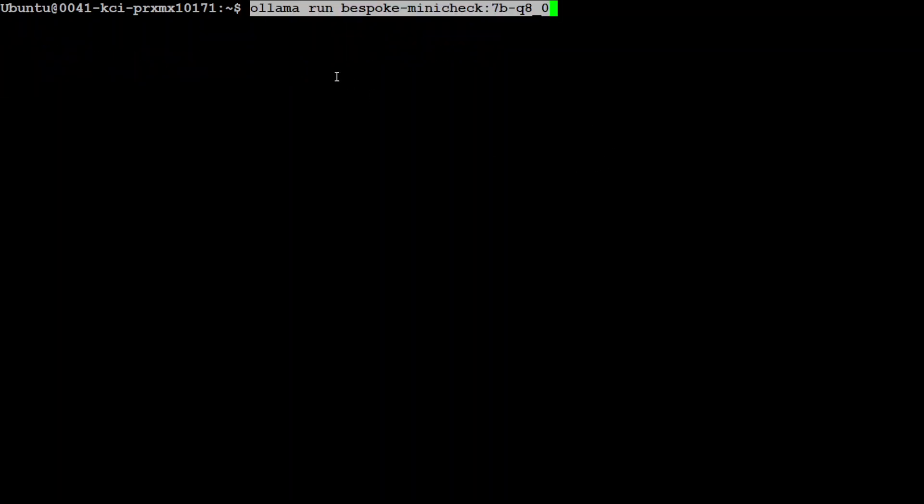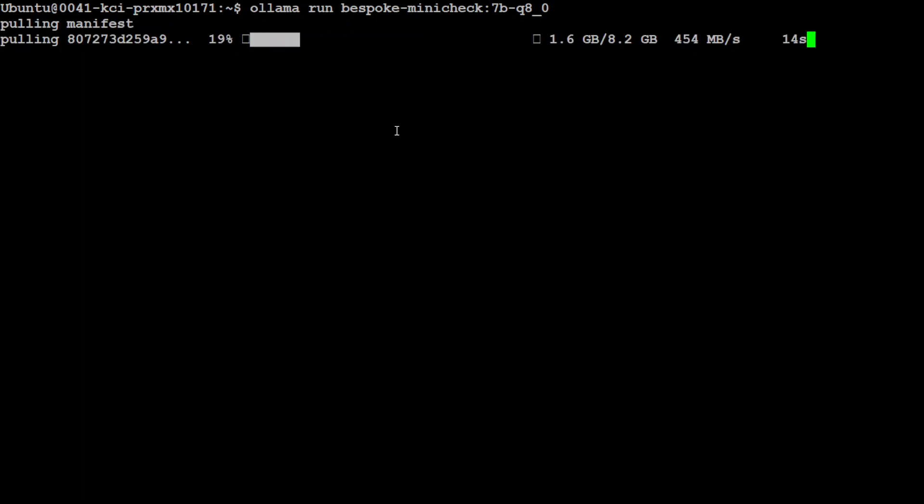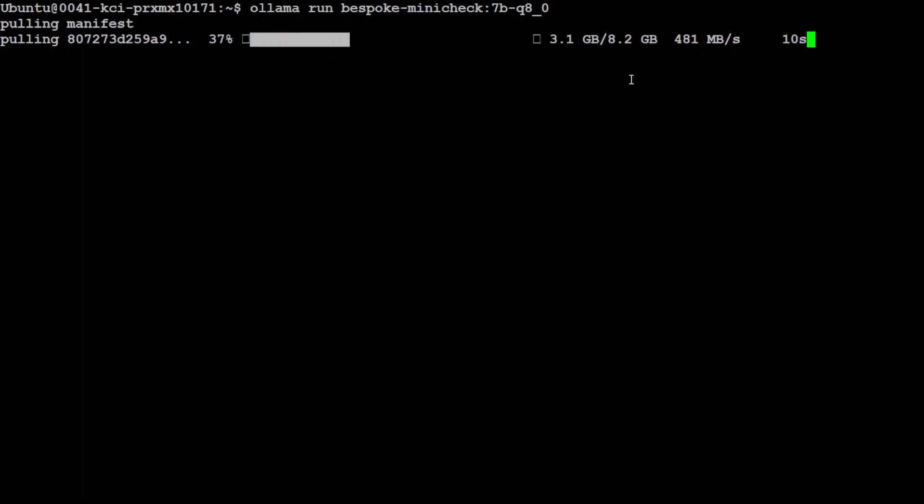Now, in order to download this new model Bespoke Mini Check, simply paste that command here. It is going to download this model and you can see that the size is just over 8GB. So, it is going to download the model, then it is going to verify the checksum, and then run it. So, let's wait for it to finish downloading and running.